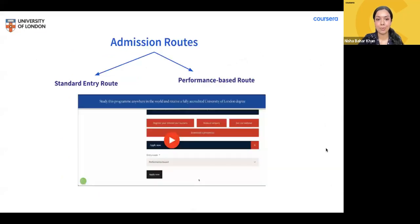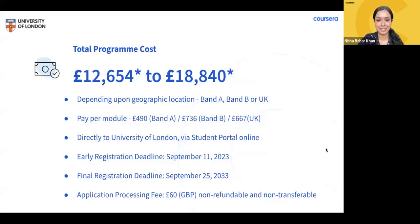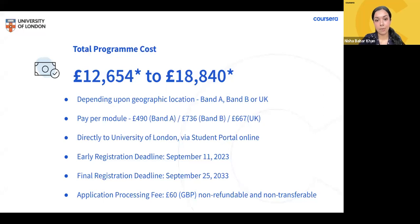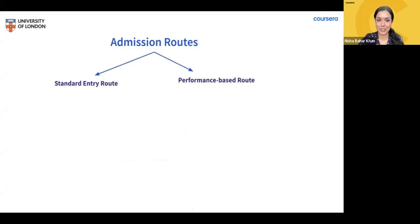For those who received an offer, if you register and pay before September 11th you will receive free access to one of the following Coursera certificates: the Google IT Support Certificate, Introduction to Computer Science, or the Object Oriented Programming Specialization. The final deadline to register and pay is September 25th, 2023. For those yet to apply, the University of London charges a non-refundable, non-transferable application processing fee of £60.